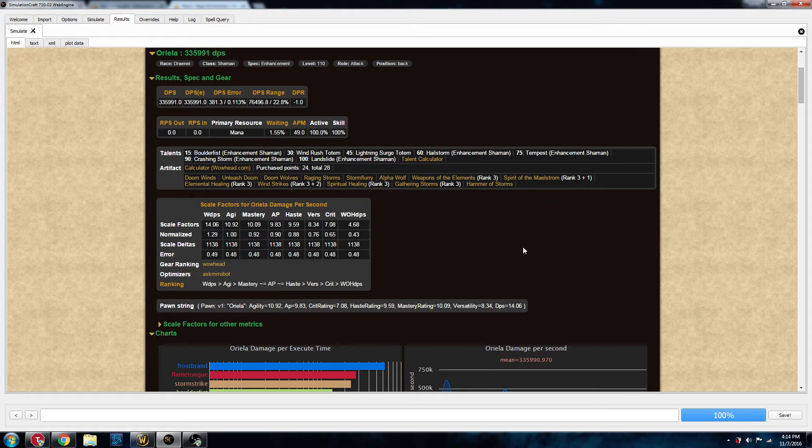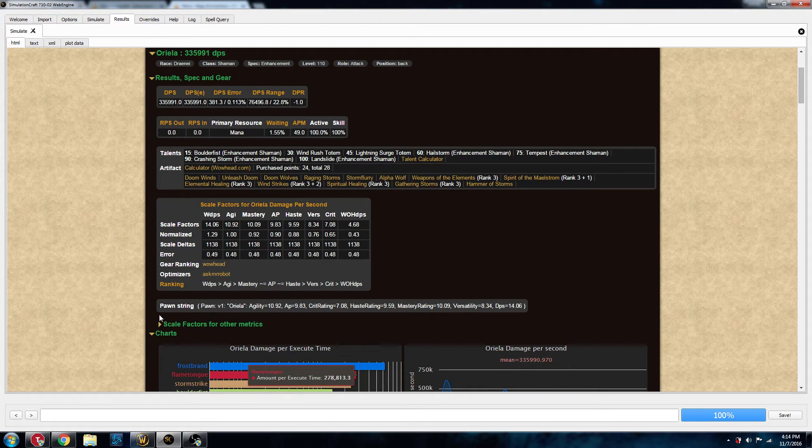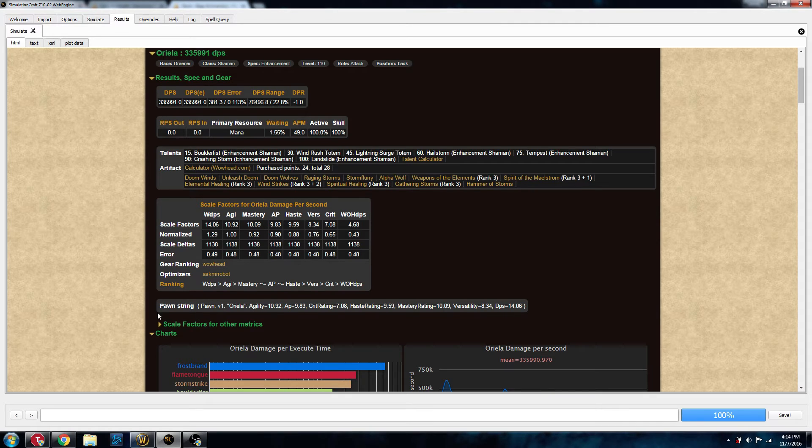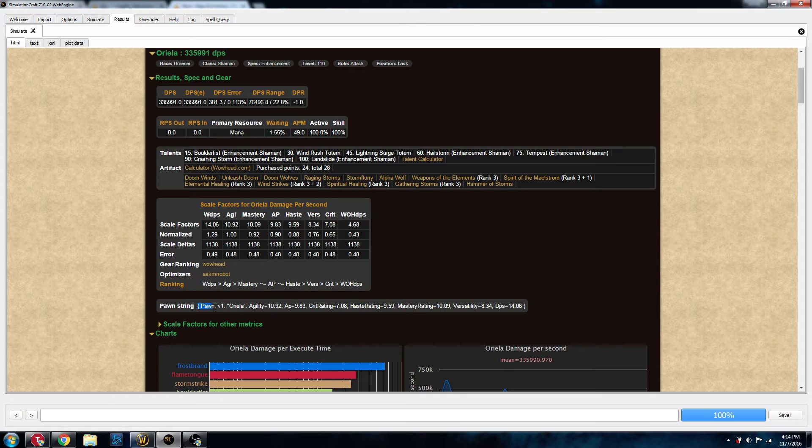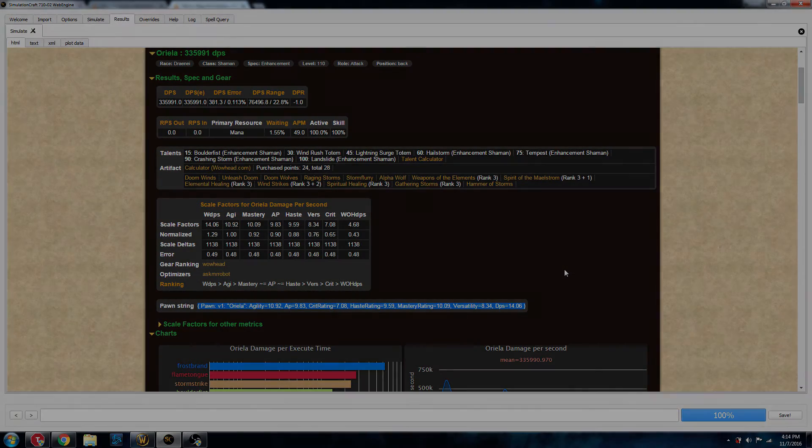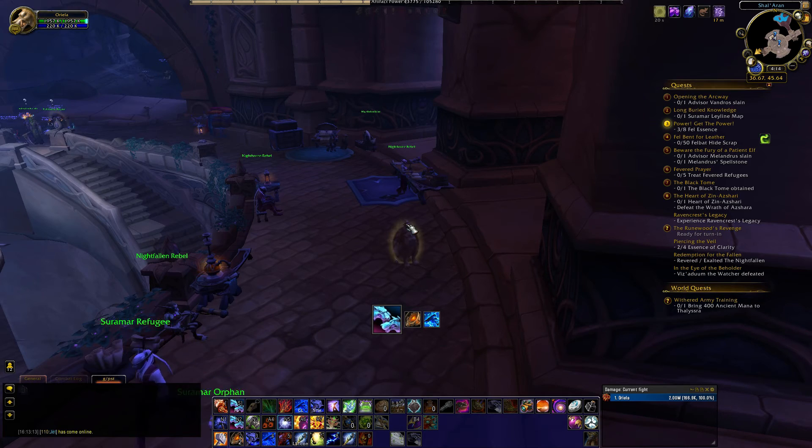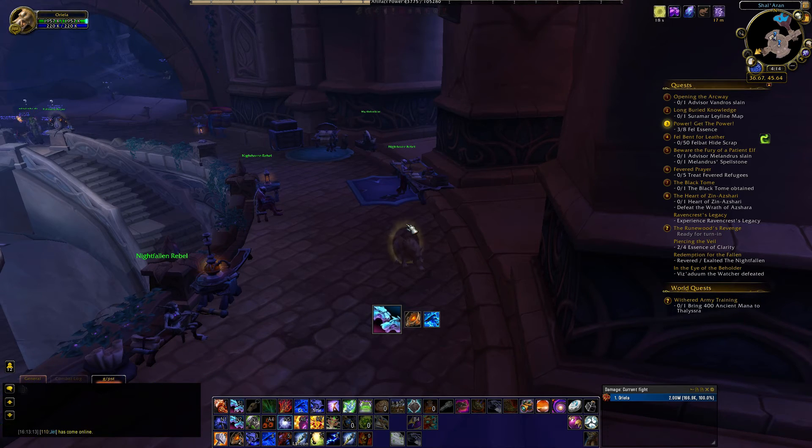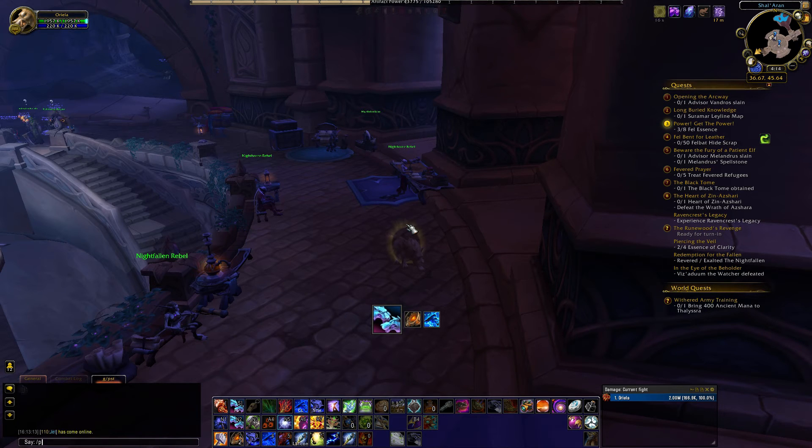Now, the Pawn uses this little line right down here where it says Pawn String. You're going to want to grab the parentheses on either end of that, and then we're going to hit Control-C, and then I'm going to go ahead and tab back over to the game and show you where you need to put that in.